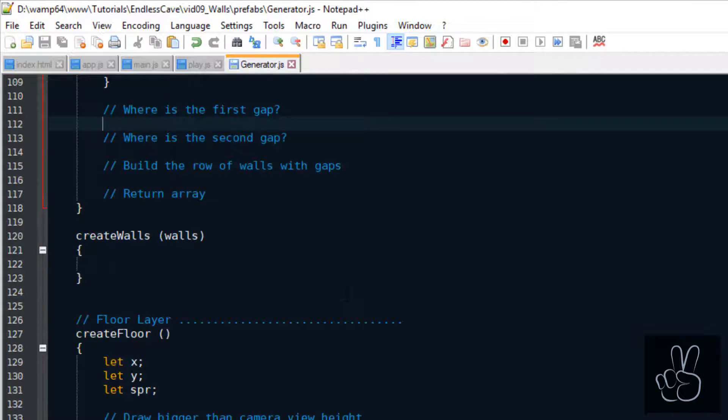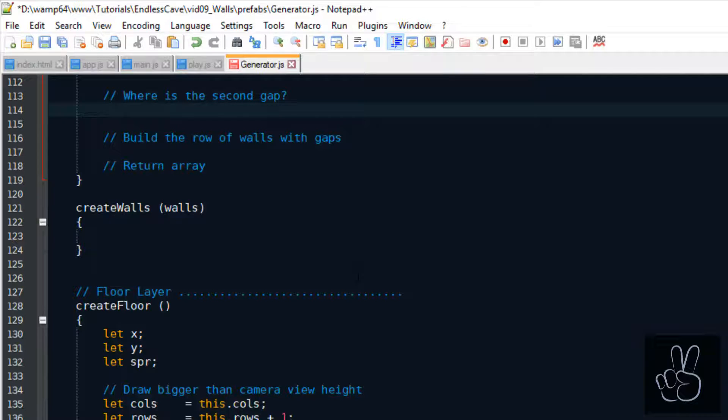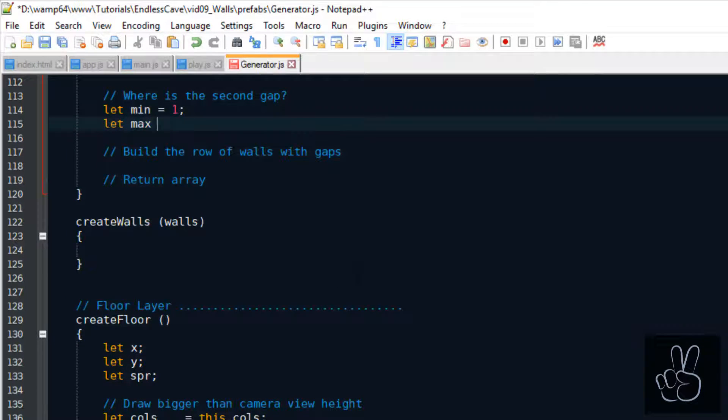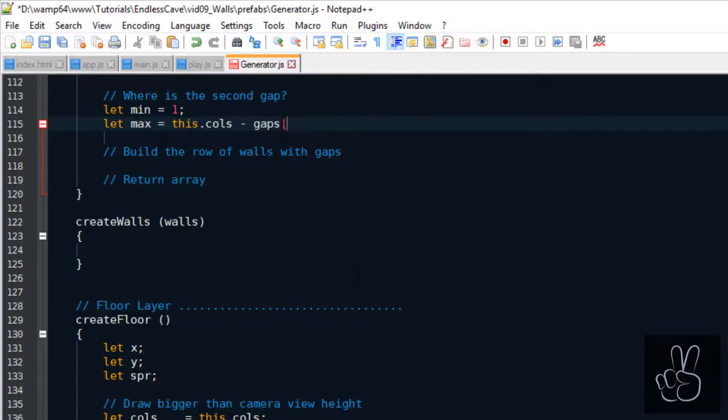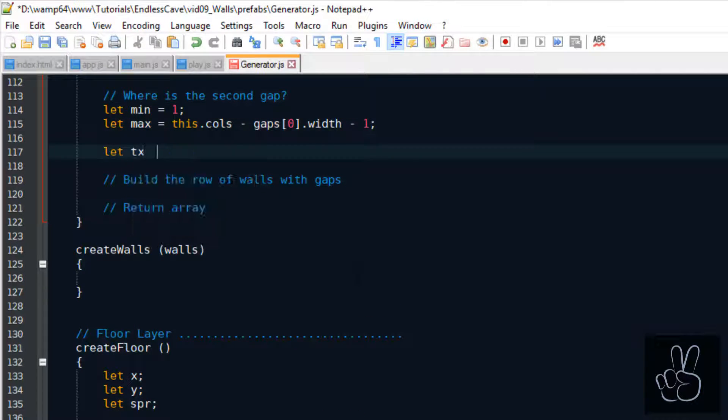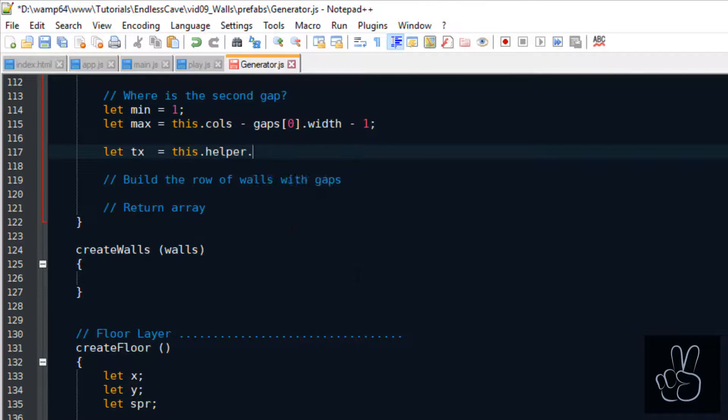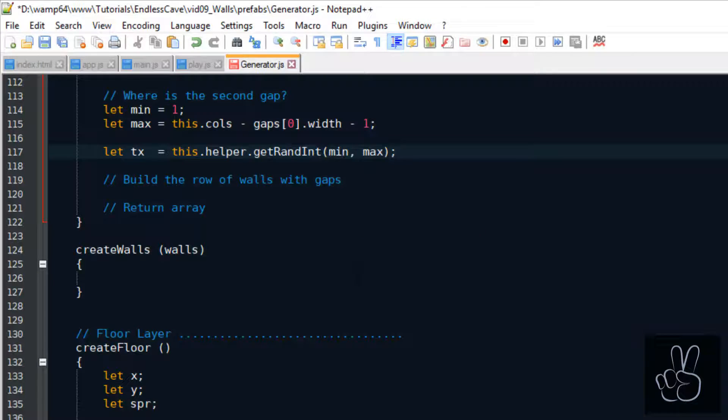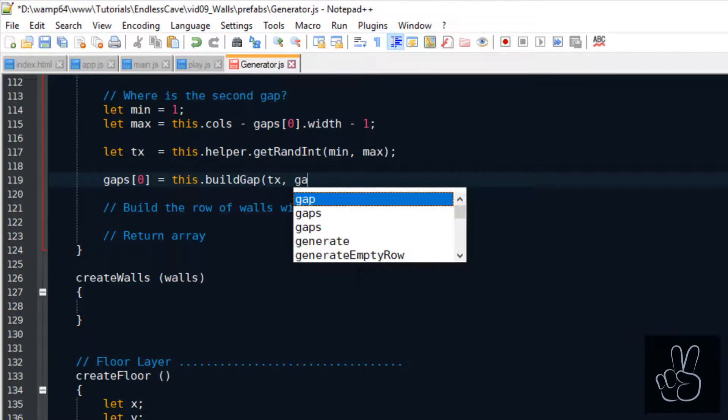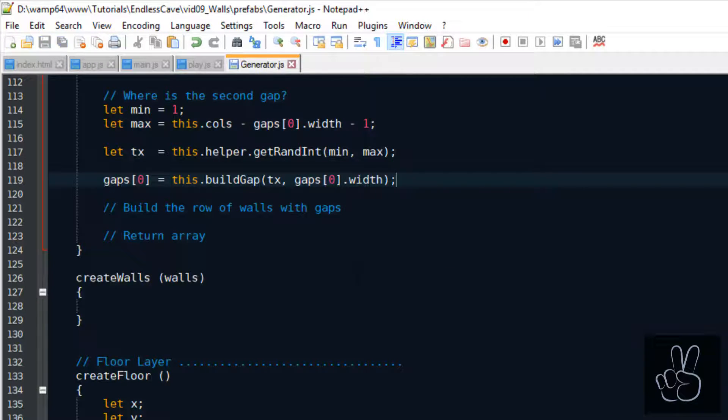Then the generator decides where is the first gap on this wall row. For that it takes a random number between index one and the index that is one less than the total columns per row. When we build this gap we also need to save some additional information, which is why we have the build gap method and we're going to look at this very soon.